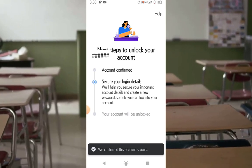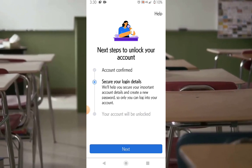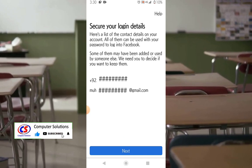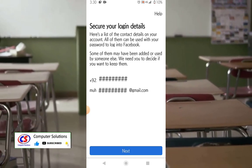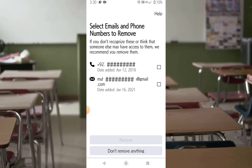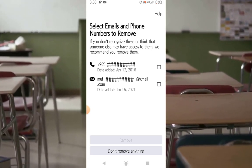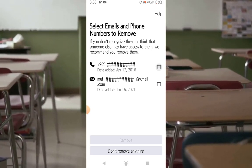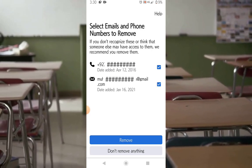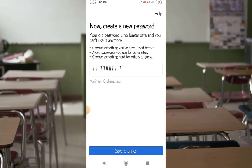Account is confirmed. Now secure the login details for this account — remove any suspicious email or mobile number and add your own details. Now create a new password.